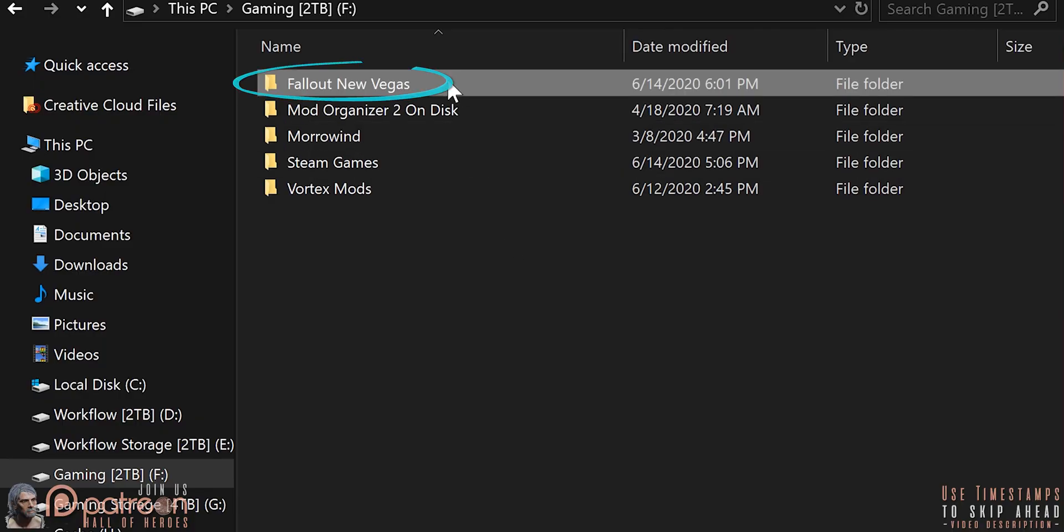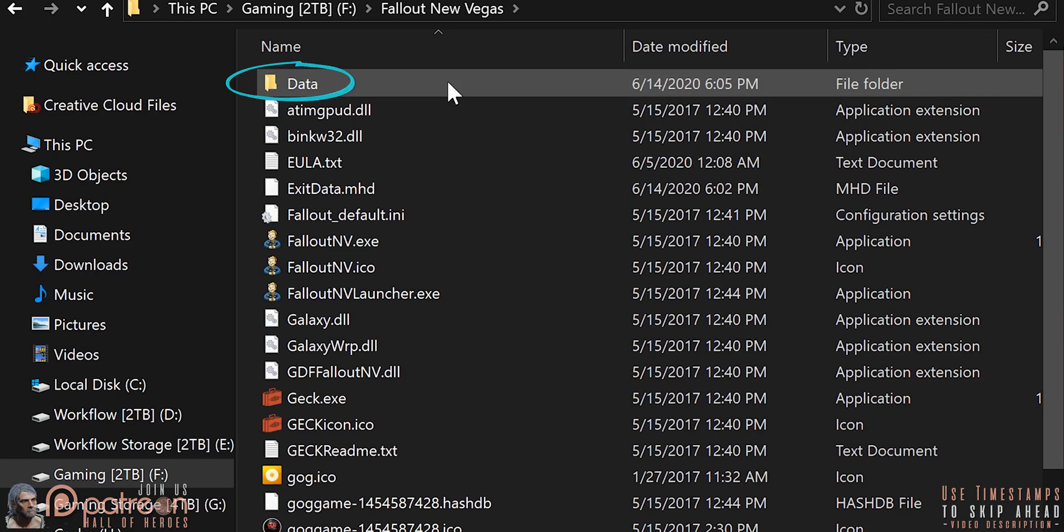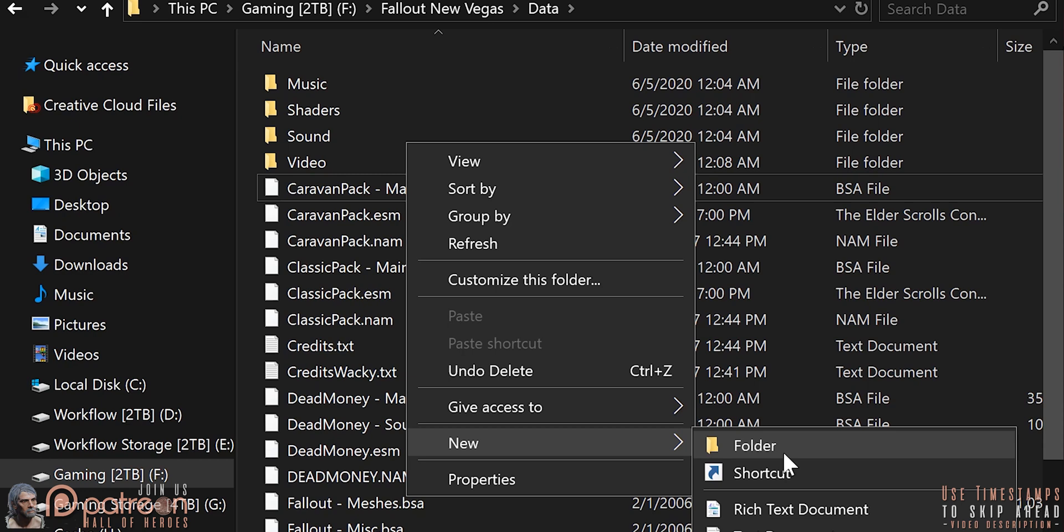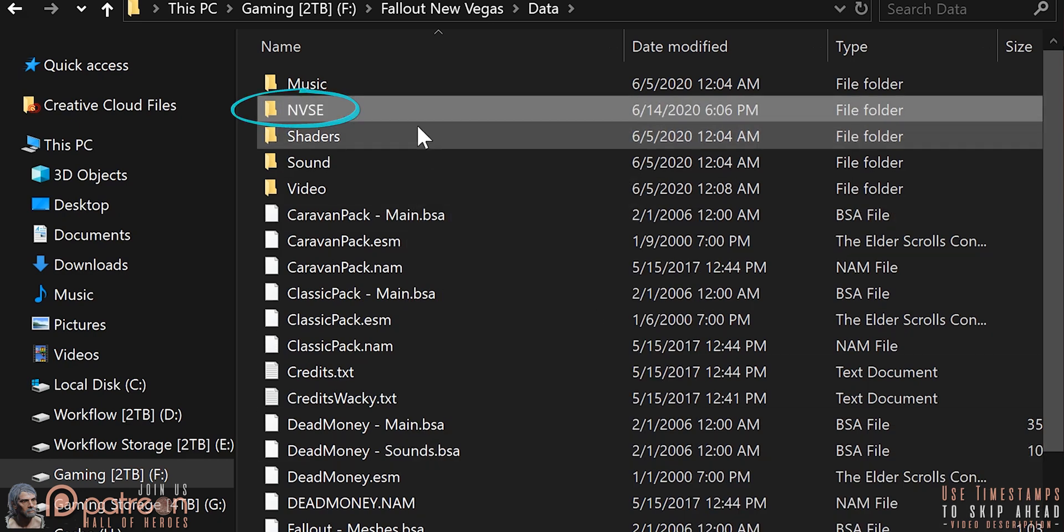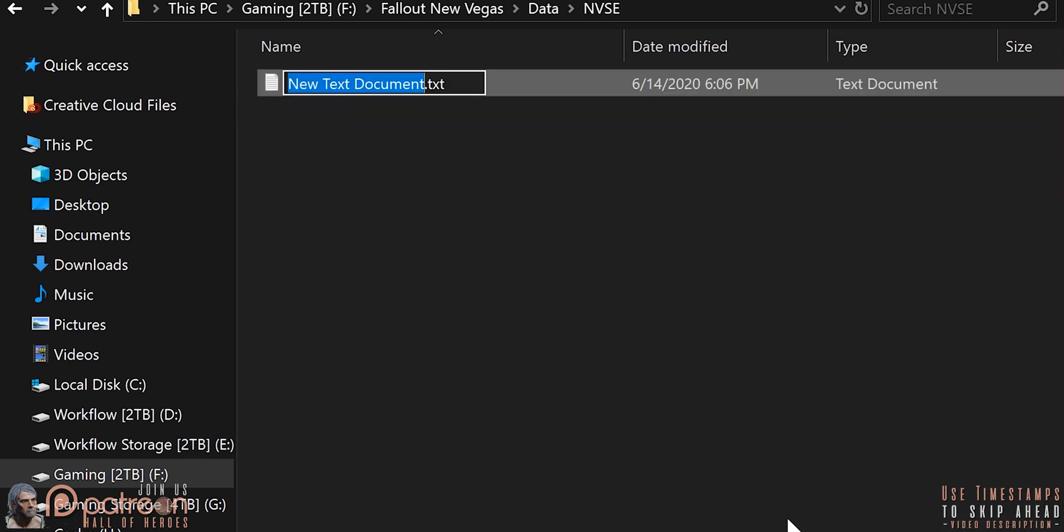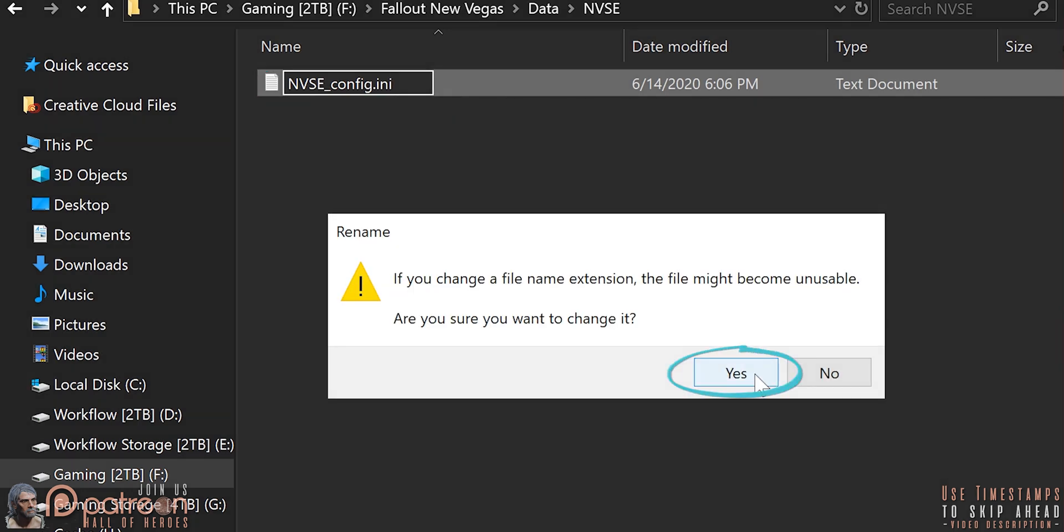Open the New Vegas game folder. Data. Open the NVSE folder or create one if it doesn't exist. If an NVSE config.ini file doesn't exist, right click and create one. Be sure to delete the .txt extension. Yes, if a window opens.